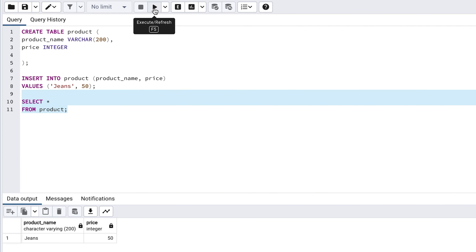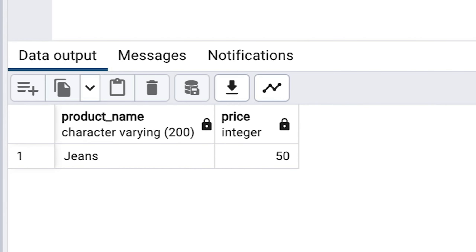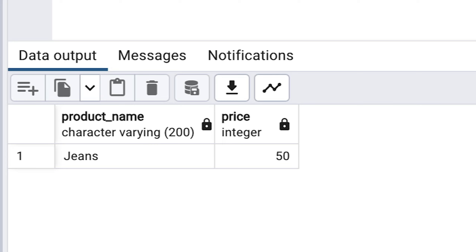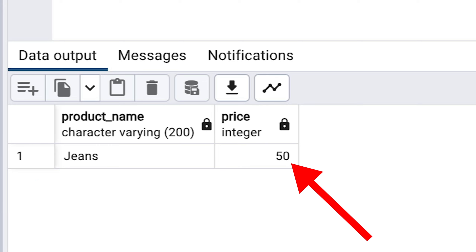At the bottom of the screen, you should see a small table of results. You'll see the column headings here — product_name and price — including their data types that you specified when you created the table. Product name is shown as character varying because that's the data type specific to Postgres used when you use the VARCHAR data type. There is one record in the table, with a name of jeans and a price of 50.